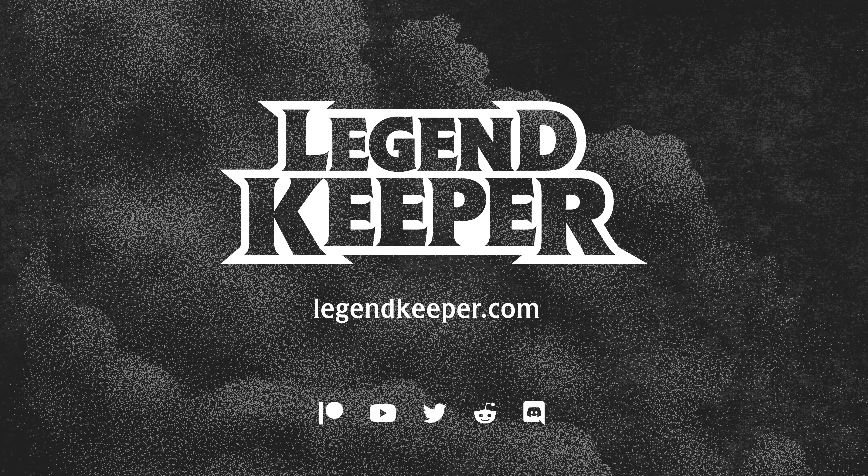If you haven't started using LegendKeeper, you can join the beta by visiting legendkeeper.com and supporting us on Patreon. Finally, I want to thank all of our Patreon supporters, past and present, for making this project possible. Thank you for watching.